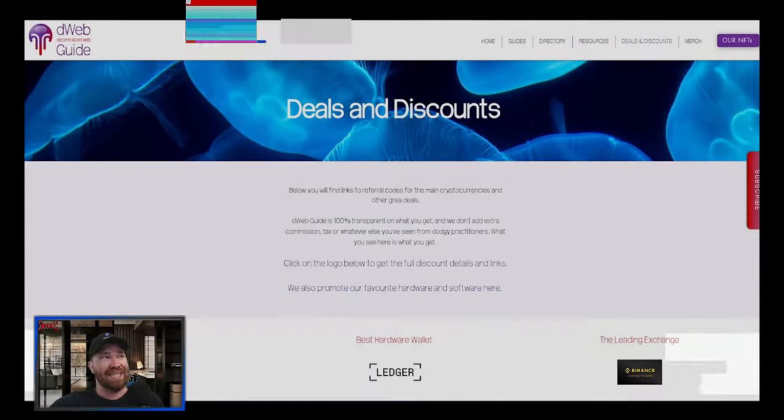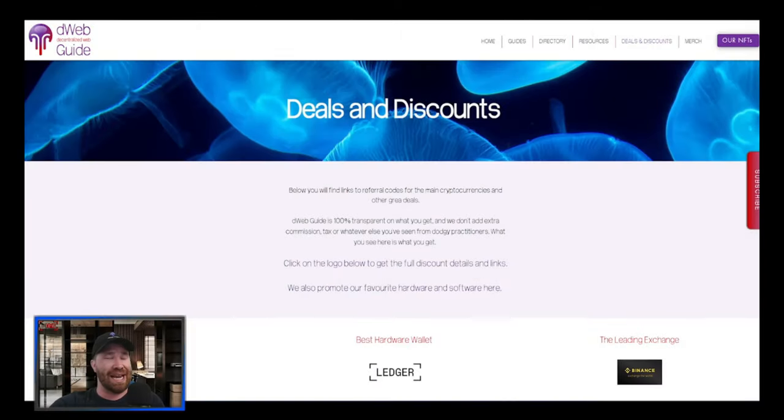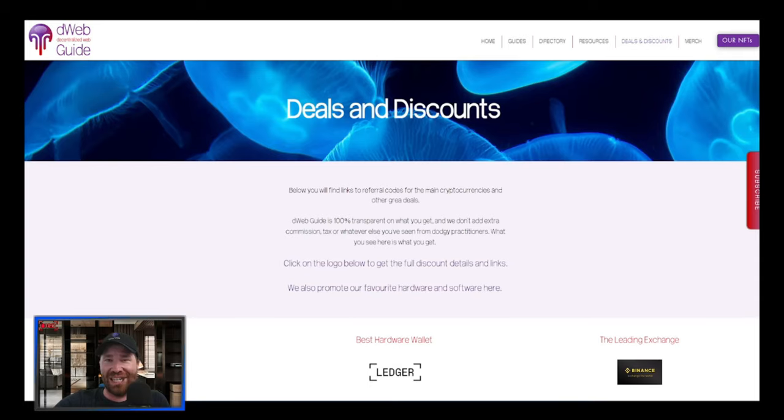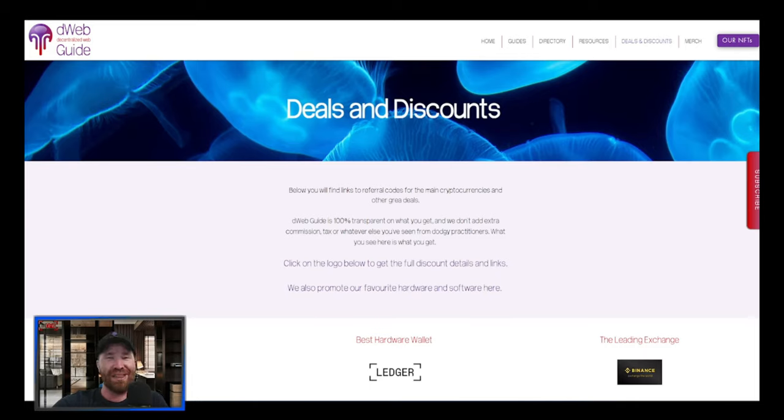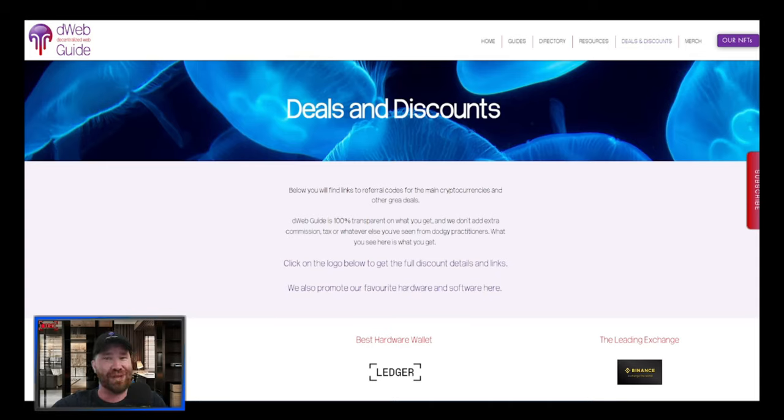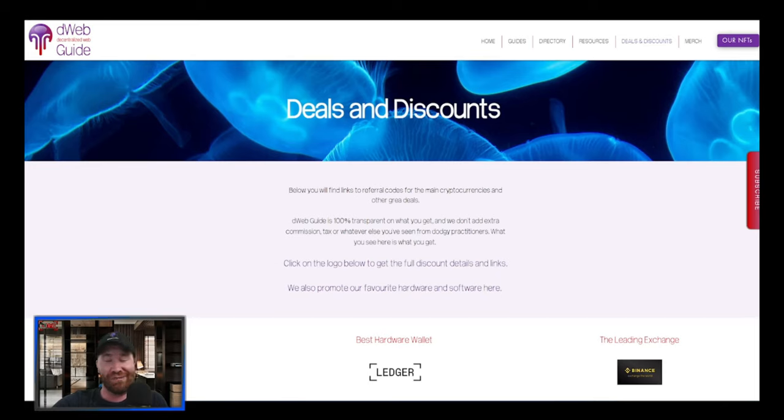Welcome back to the channel. Today we're going to be talking about the brand new Ledger Stax, which is going to be shipping at the end of March 2023. I have to admit you guys that I am super pumped up about this, especially with everything that they have to offer. So let's go ahead and get right into it.